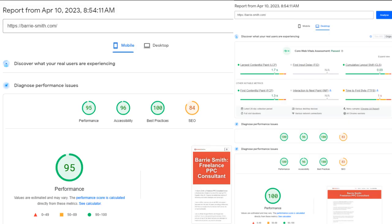On top of that, page load speed and mobile responsiveness are crucial in today's age. At the time of recording this video, my website has a score of 90 on mobile and 100 on desktop using Google's PageSpeed Insights to give you an idea of how seriously I take it. Feel free to put my domain into their free tool to verify.